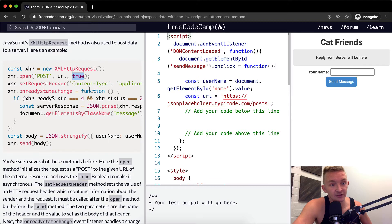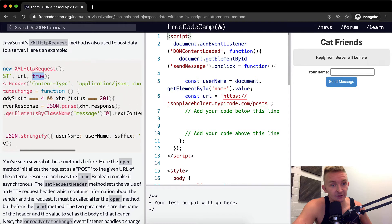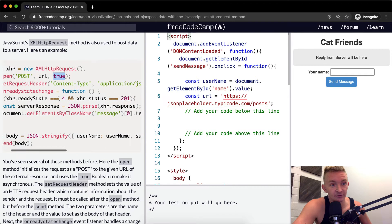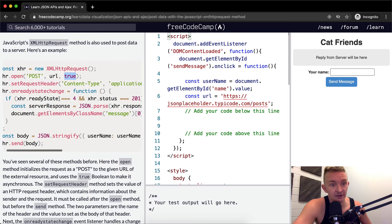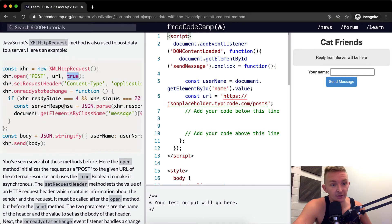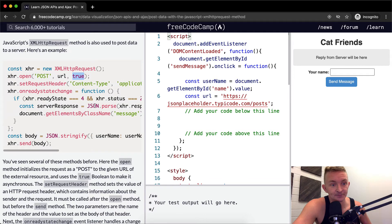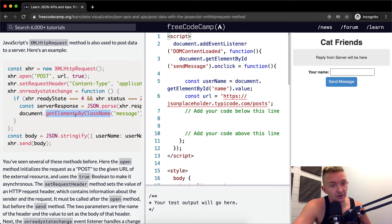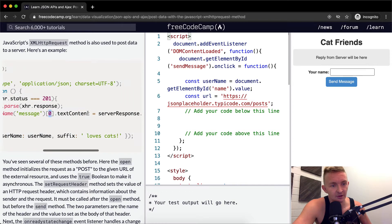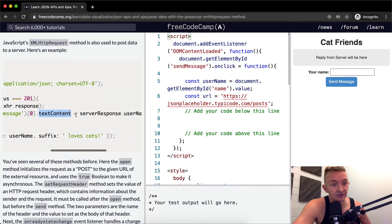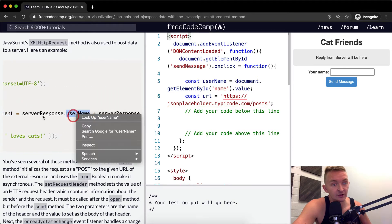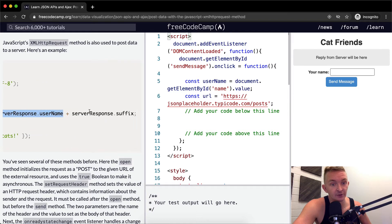It looks like we set the request headers so the content type application JSON the character set and then on ready state change we're going to say the function if the ready state is 4 and the status is 201. So if it's successful and it's ready then we do a server response and we parse the response and then we add the response to the element with the class name of message at position 0 and we're going to say in the text content will be equal to the server response from the user name and the server response dot suffix.